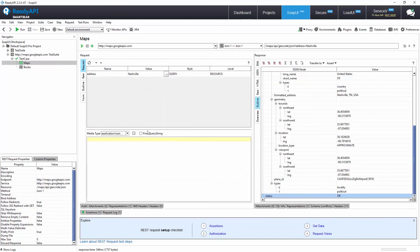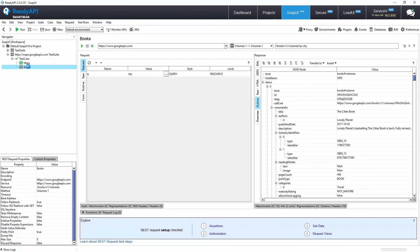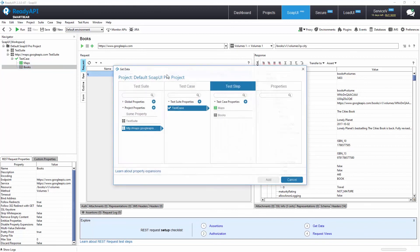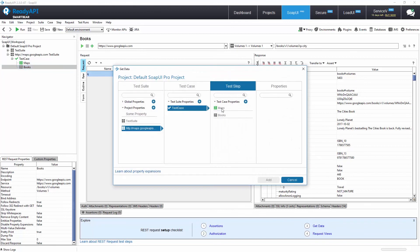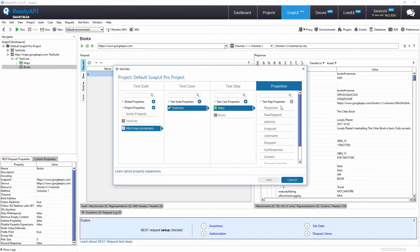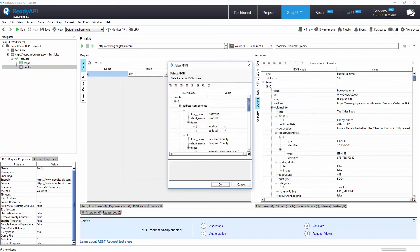For our Books test step, we need to pass a query parameter that is used as a search term by Google Books. We can utilize the Get Data tool to reference an element that was returned by Google Maps in the previous Maps test step without hardcoding a specific value.